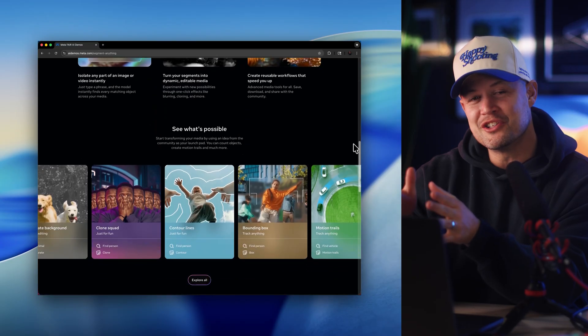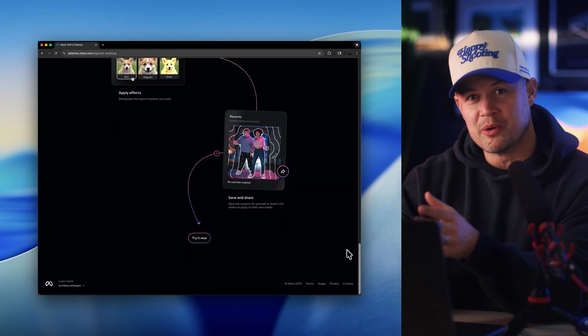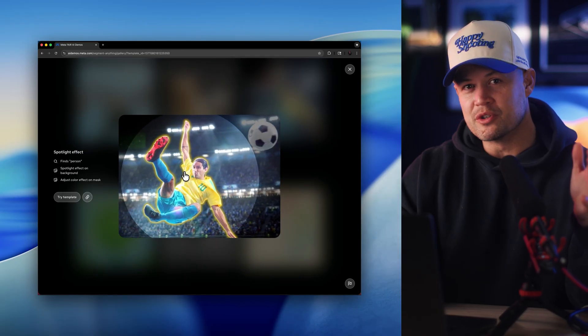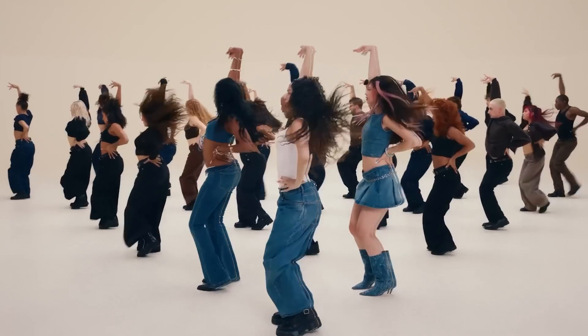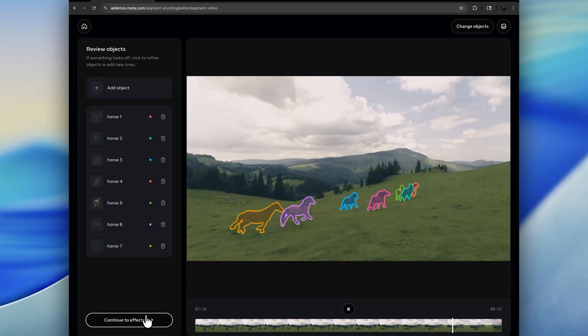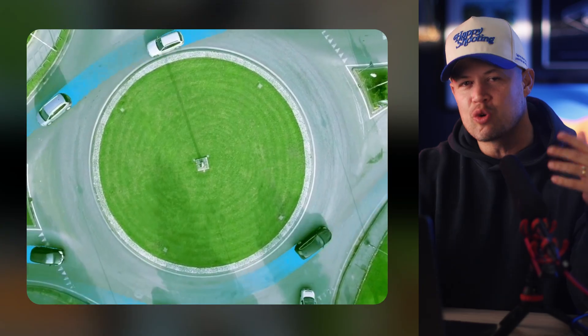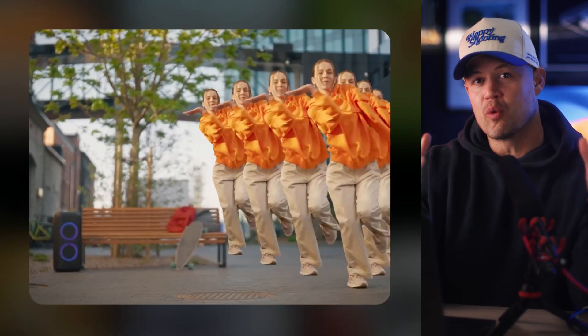I want to show you something pretty incredible. Meta just dropped one of the most useful AI models for creators and entrepreneurs of the year. It's a state-of-the-art model called SAM3 and it feels like something from the future. It can automatically detect and isolate any part of an image or video instantly with natural language and then turn those segments into dynamic, editable media. I'm going to show you how crazy this gets and how to use it, but we're also going to talk about the incredible opportunity that this presents for creators, developers, and entrepreneurs.